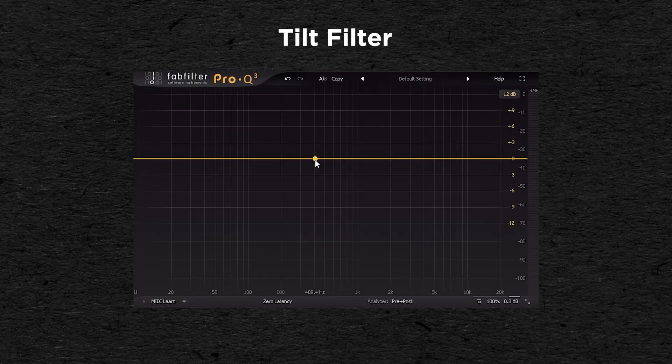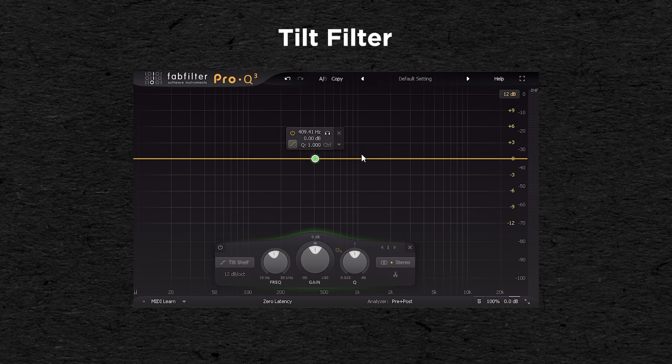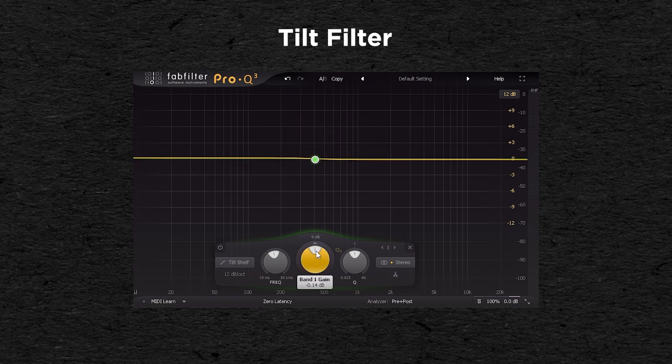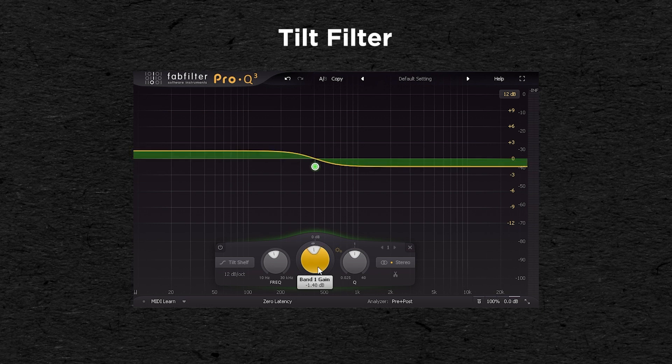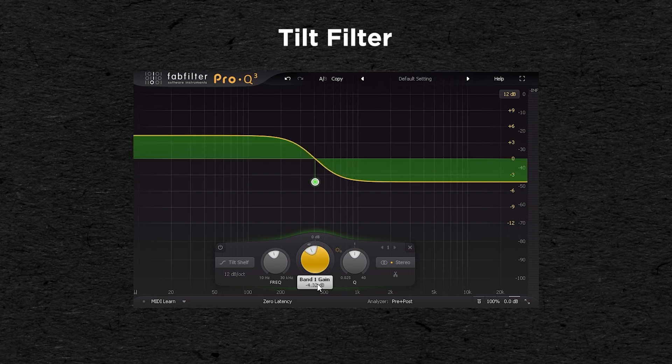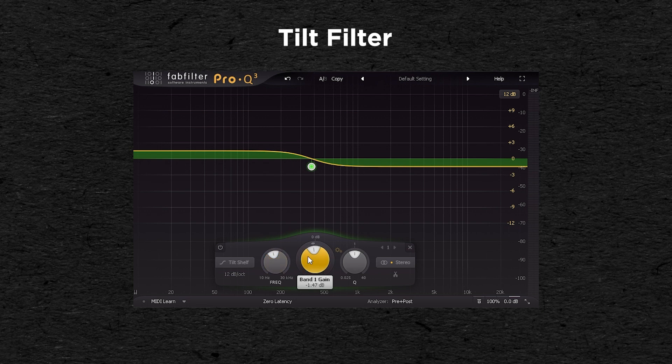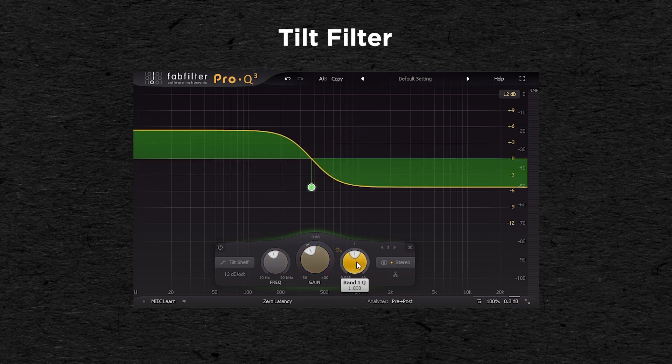A tilt filter, also called tilt EQ, is like a combination of high-shelf and low-shelf filters. It will either boost the trebles and lower the basses, or boost the basses and lower the trebles. The cutoff frequency acts like a pivot point, then you'd have a gain knob to set the strength of the effect, and the resonance will set the size of the slope of the transition.